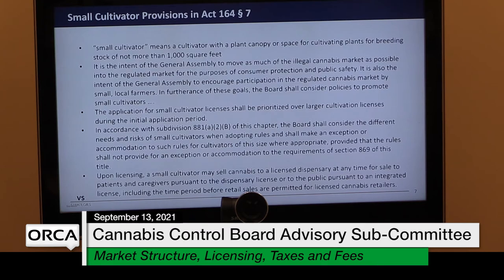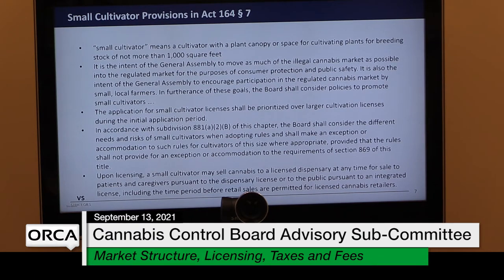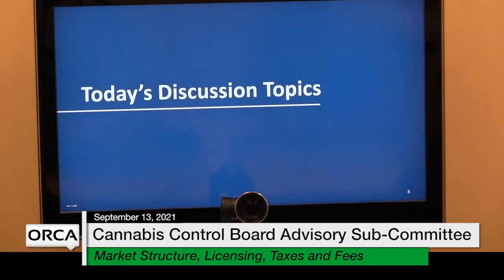There is a statutory requirement that we tier cultivation licenses and retail licenses; the board has discretion over tiering other license types. The only statutory tier created is for small cultivators. Here's the information from the statute on what those entail — the definition at the top and the various provisions related to that. We probably don't have time to dive fully into each aspect since we're already behind due to technical problems.